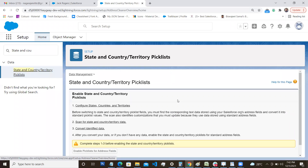Once you are satisfied with the state and country data, you can proceed to the second step: 'Scan for State and Country/Territory Data.' Since we are introducing picklists in place of text boxes, there may be old data already entered. For example, a record might say 'US' or 'USA' instead of 'United States.' Scanning identifies what validation rules, escalation rules, and list views are referencing these country and state fields.